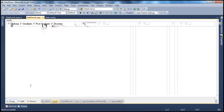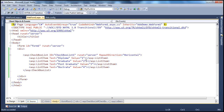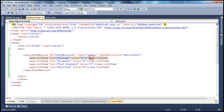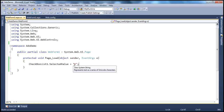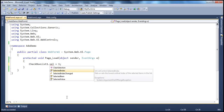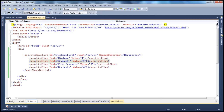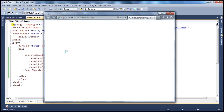Similarly, I can also make use of the selected index property. These list item objects have got an index as well. The values are 1, 2, 3 and 4, and the indexes start from 0. So for diploma it's 0, for graduate it's 1. So if I want the graduate list item object to be selected, I can use the selected index property. It's an integer, so I'm setting that to 1. When the checkbox list renders, it should default to graduate.